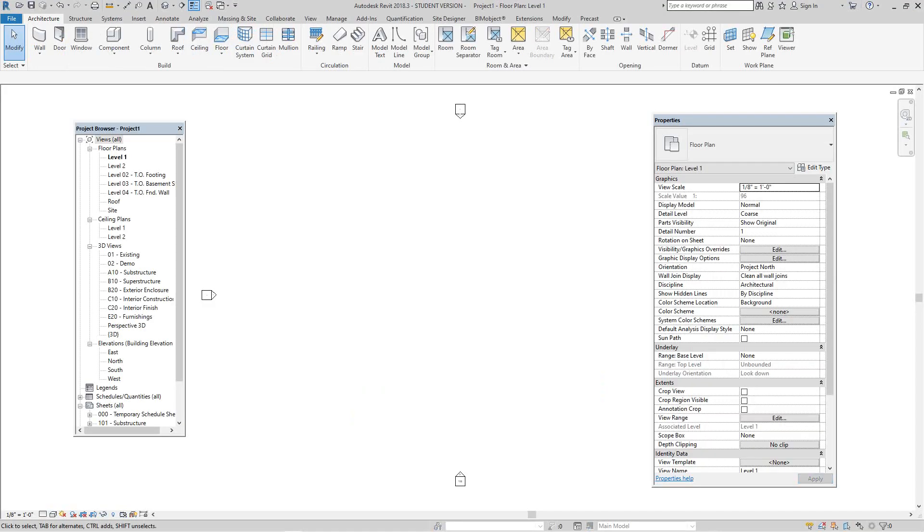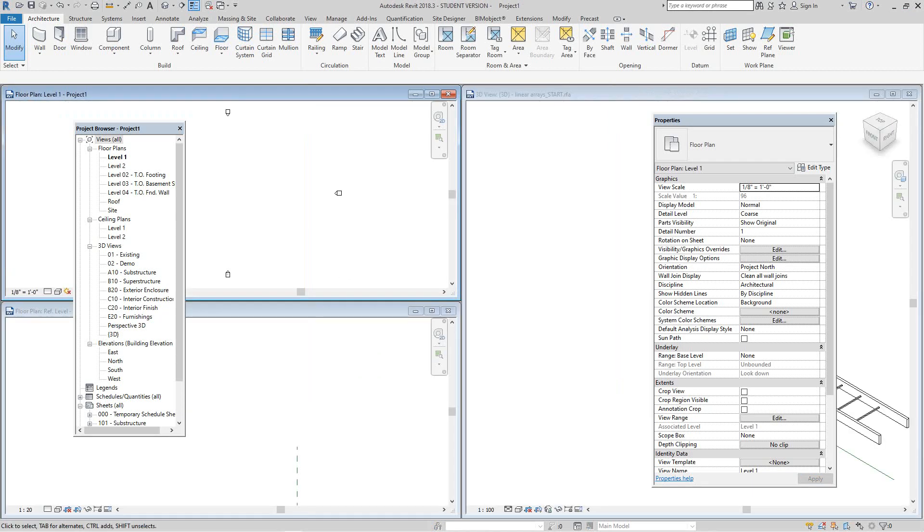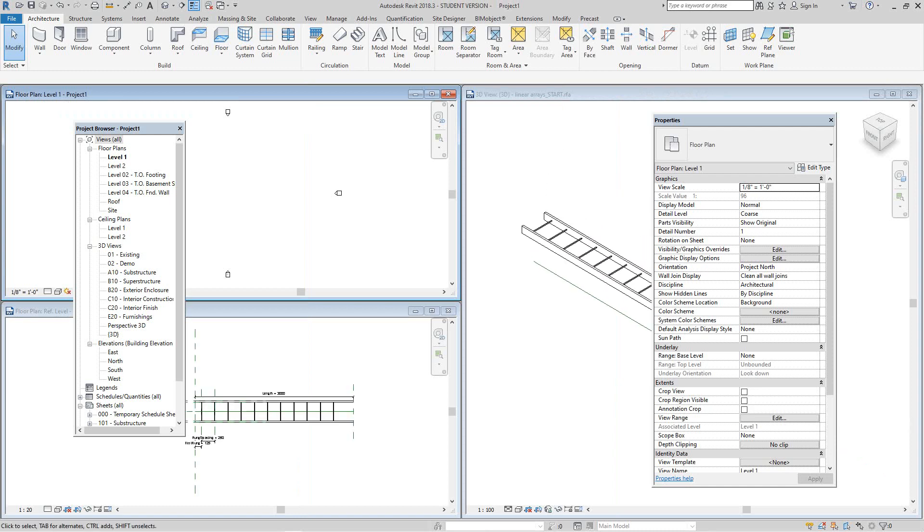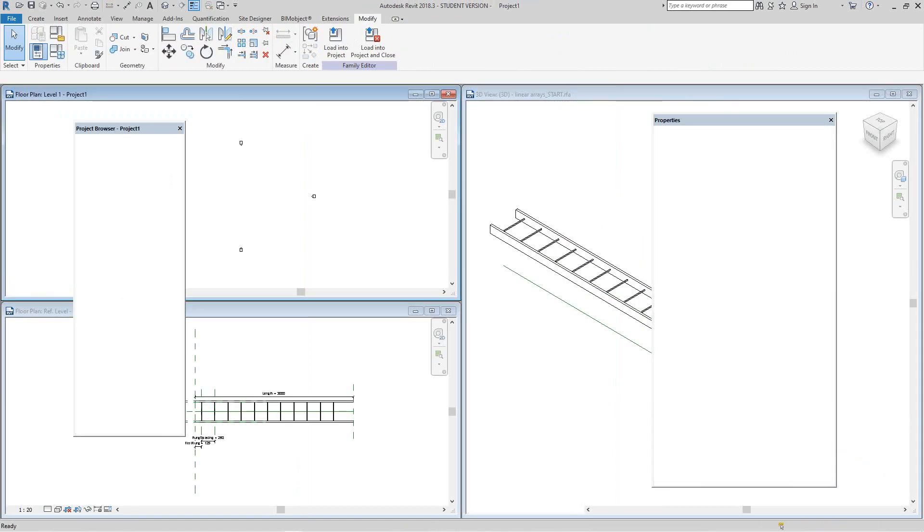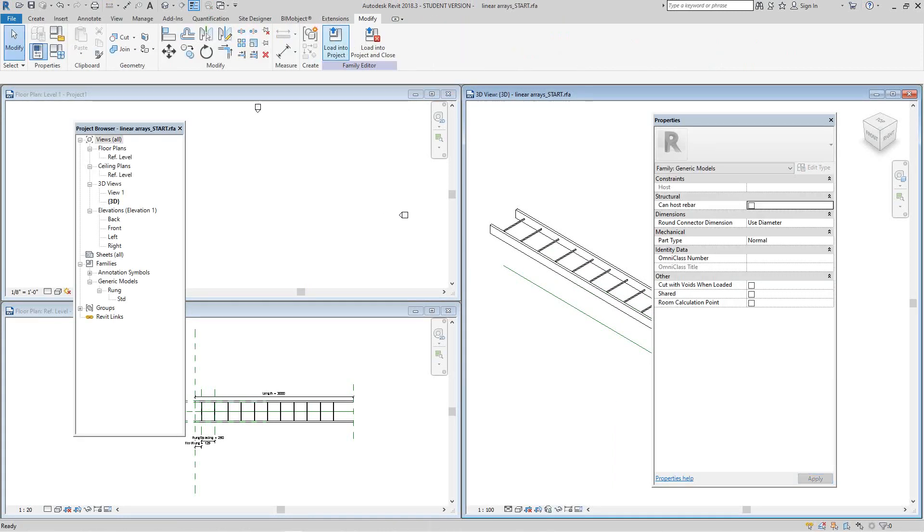Now what I'll do now is I'll just window tile this. I'll do zoom in, and then we want to load this family into our project. Go load into project.